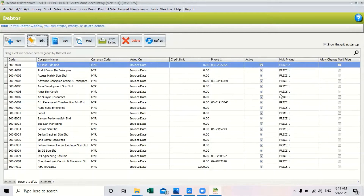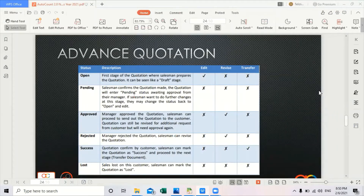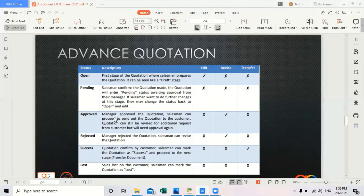Next is advanced quotation. Once a quotation has been opened it is considered a draft stage, so the salesman can still edit the quotation, but they cannot revise or transfer it yet. Once the salesman confirms the quotation it will enter a pending stage, where you need to wait for approval from the manager. Once the manager has approved the quotation, salesmen are not allowed to edit it anymore, however they can revise the quotation but they cannot transfer it. The same applies to the reject status.